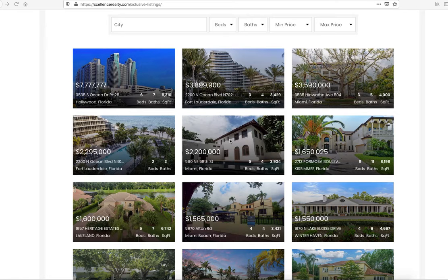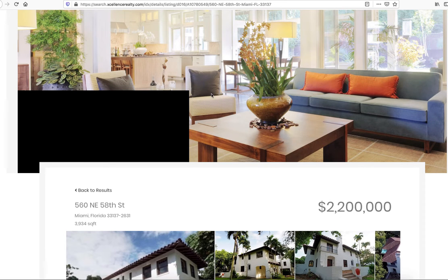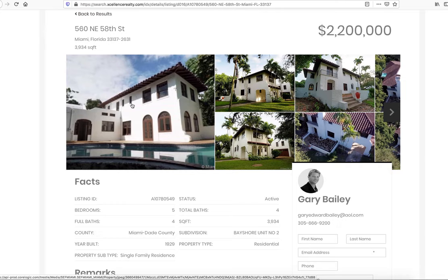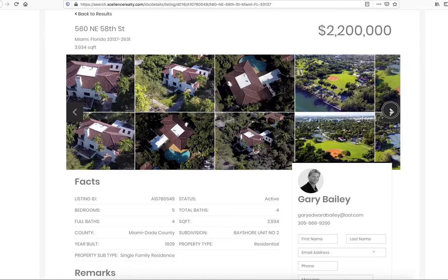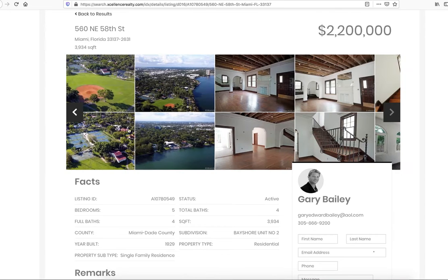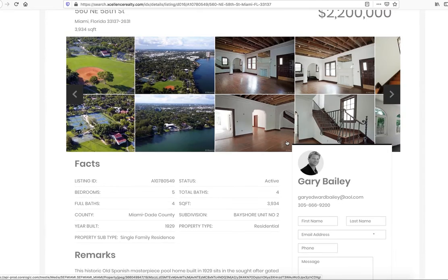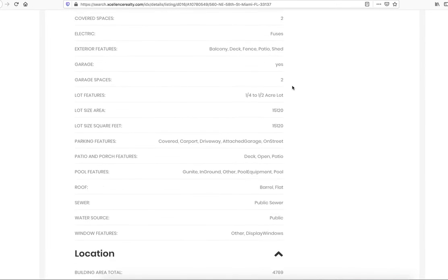I want to show you one of our new premium IDX template designs that we call the Miami template. The first place we used it was at excellencerealty.com. When you click on one of these properties, it brings you to their details page. You can see that this Miami template brings in a large primary photo, with other images shown in a smaller size, making it easy to click through them. The agent information and contact form are right at the top of the page, so it's easy for your leads to quickly find out how to look at these properties with you.